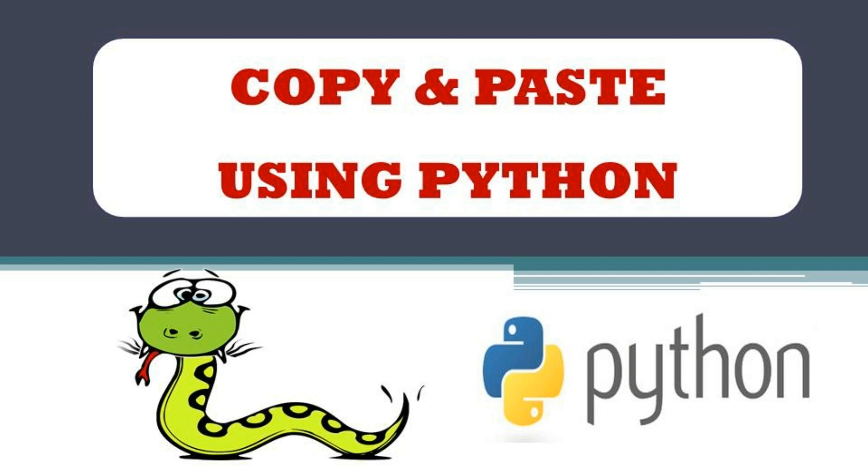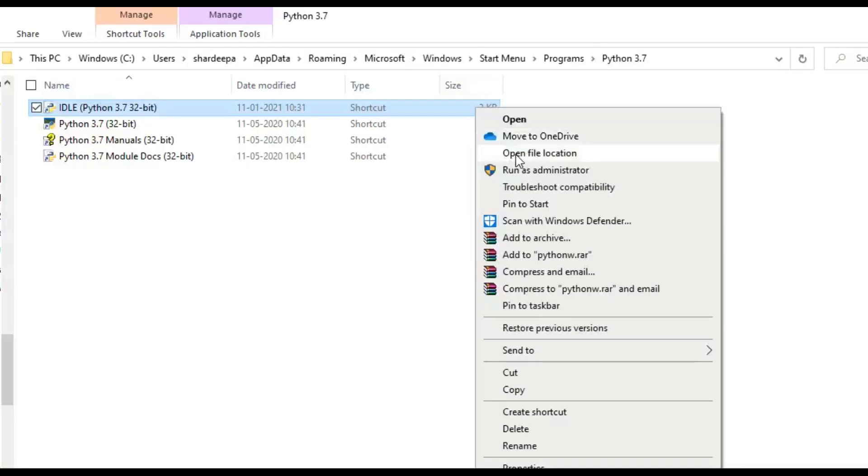First of all, we will use the Pyperclip module. Pyperclip is a cross-platform Python module for copy and paste clipboard functions.